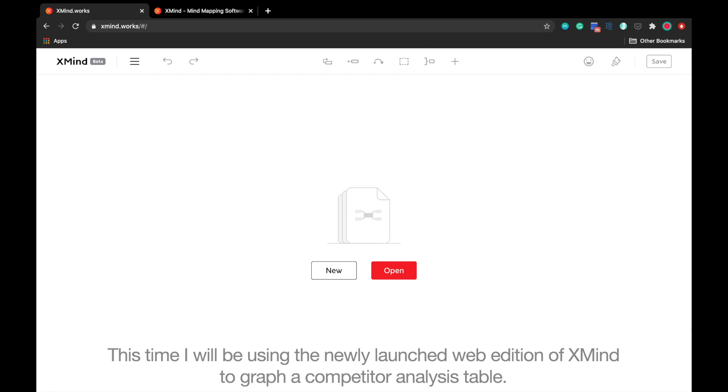This time, I will be using the newly launched web edition of XMind to graph a comparative analysis table.